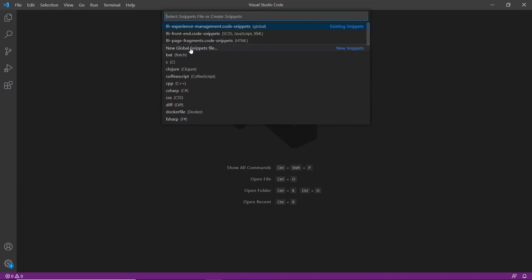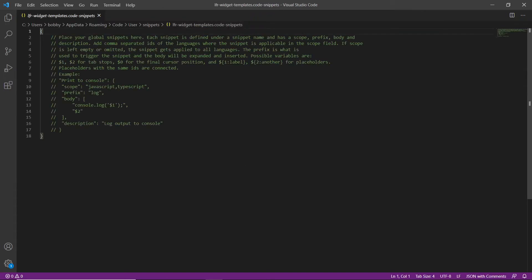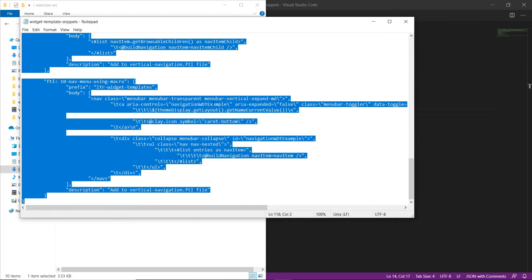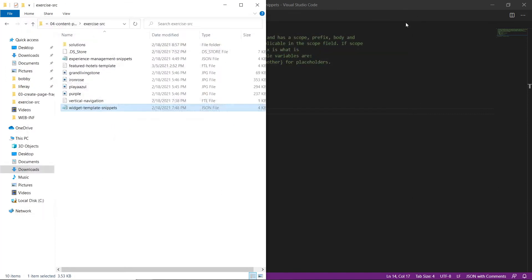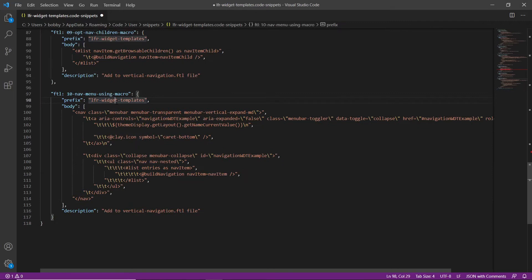From here, we're going to create a new global snippets file. We'll type in 'LFR widget snippets templates', and this will be 'LFR templates code snippets' as the full name. Go ahead and save that. Now we'll add in the snippet content — we'll open up our exercise folder, find the widget template snippets file, open it, select all the contents, copy it, and then replace the snippets file with it. We'll save that after it's loaded.